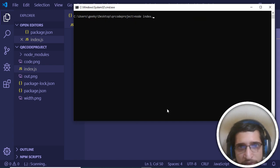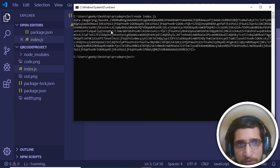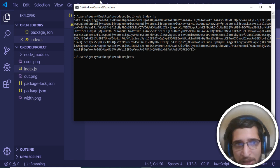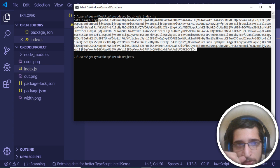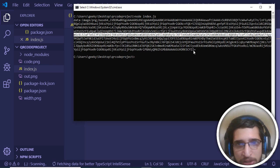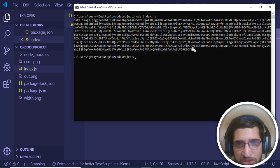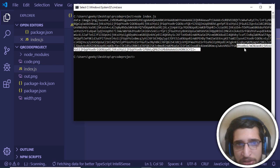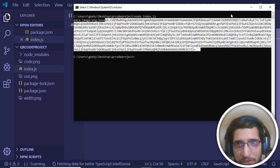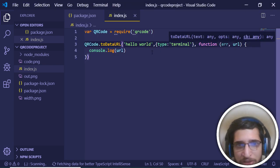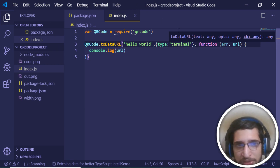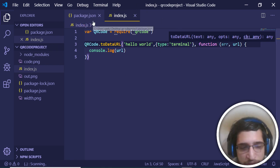Now if you run 'node index.js', it will print out the base64 URL of the image. If you want to convert this, you can easily convert the base64 URL to a PNG image inside your application. So this was a short overview of how to generate QR codes inside your Node.js application. Thanks very much for watching.